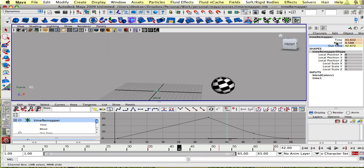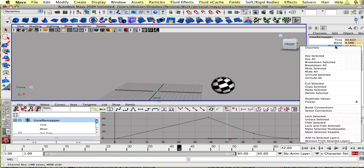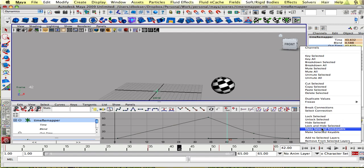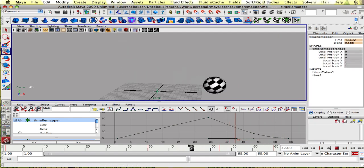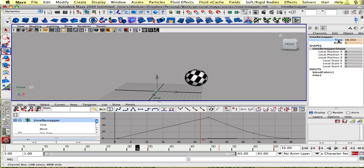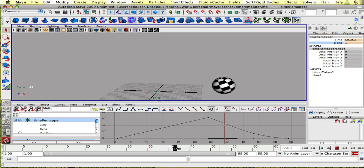And just to ease up on some confusion, we could right click on out time and lock and hide selected. Because these are the only two channels we want to be able to keep.